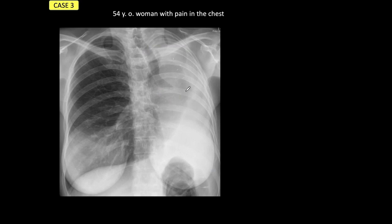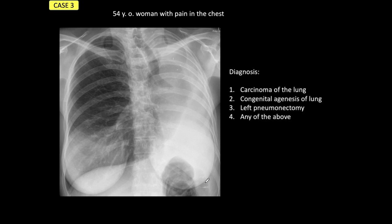Case number three: a 54-year-old woman with pain in the chest. The lung is obviously abnormal — there is a white hemithorax. I'm going to give you four possible diagnoses: carcinoma of the lung, congenital agenesis, left pneumonectomy, or if you cannot make up your mind, any of the above. Always ask yourself: is the abnormality significant?